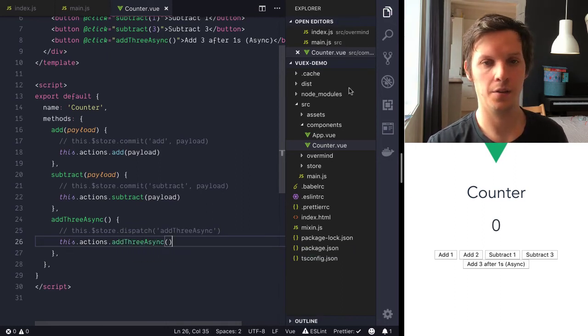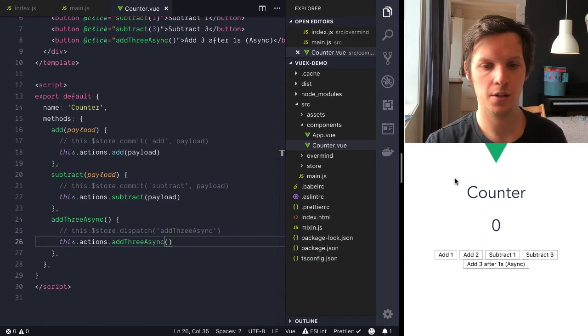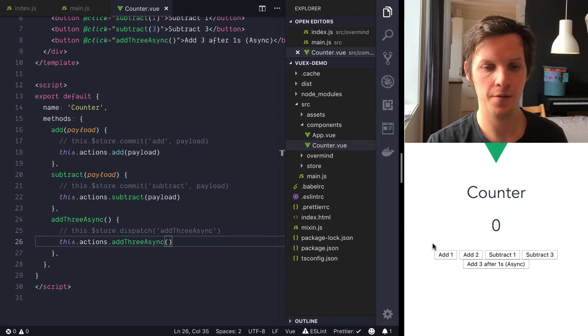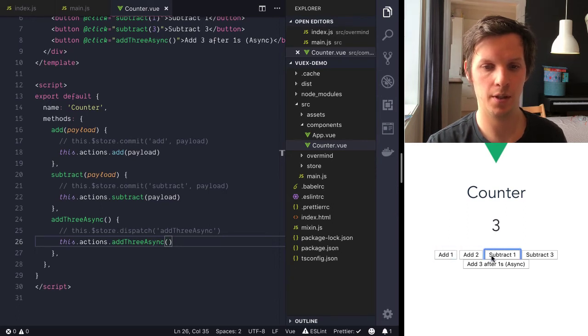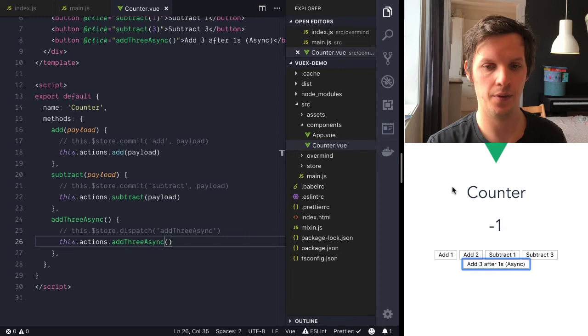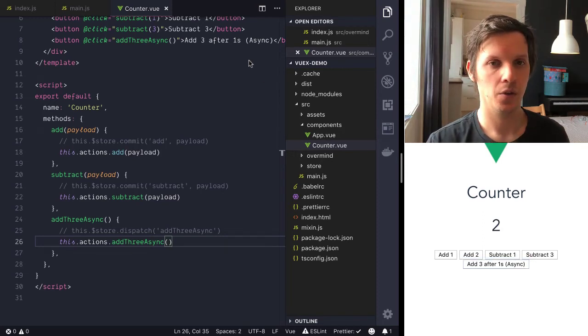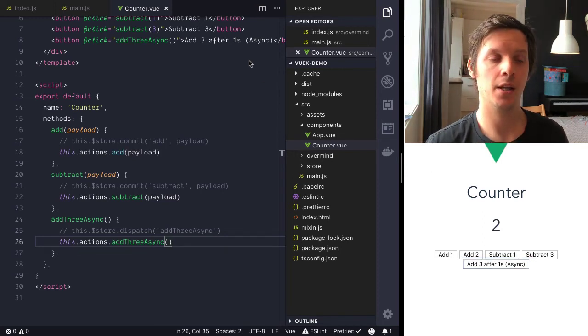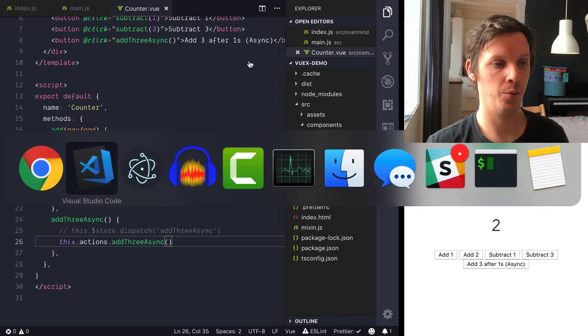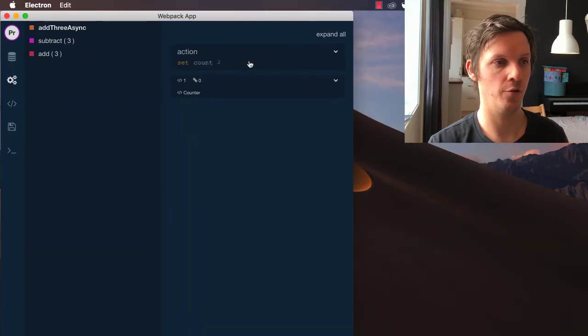Okay, so our application is up and running again. And as you can see, we can still add, we can subtract, and we can add after one second. So let's have a quick look into the developer tools of overmind.